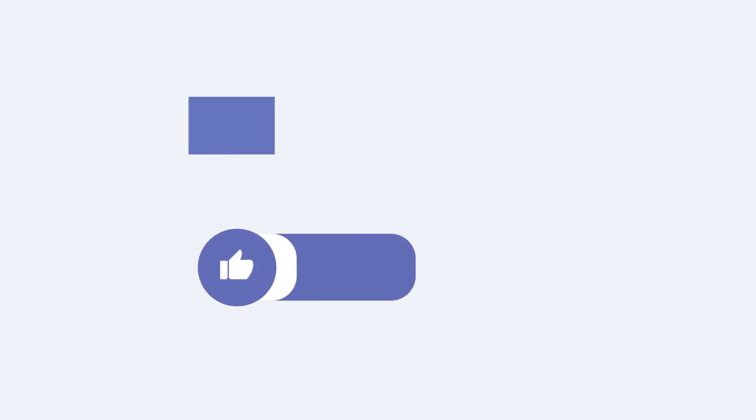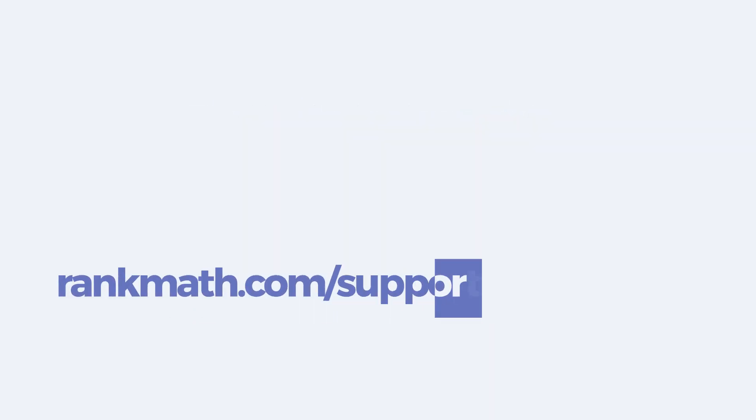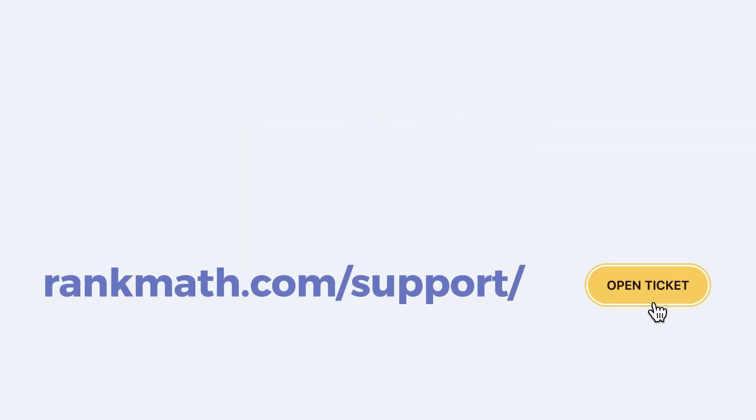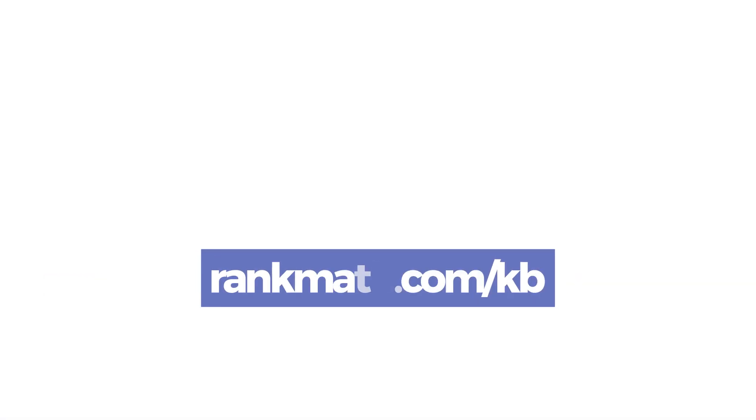If this tutorial helped you, give it a like. If you have any questions, click on the link in the description to open a free support ticket. You can find other tutorials in our Knowledge Base at RankMath.com slash KB.